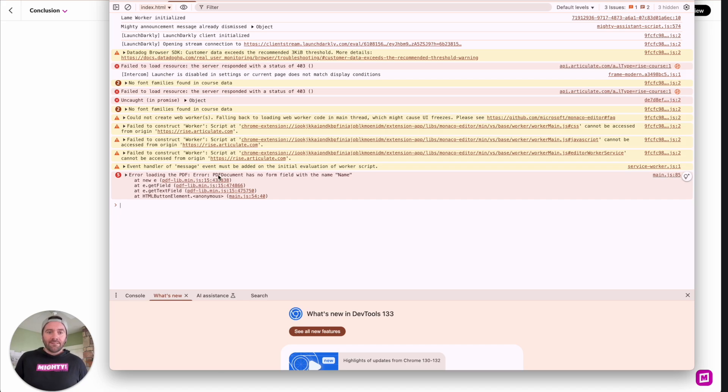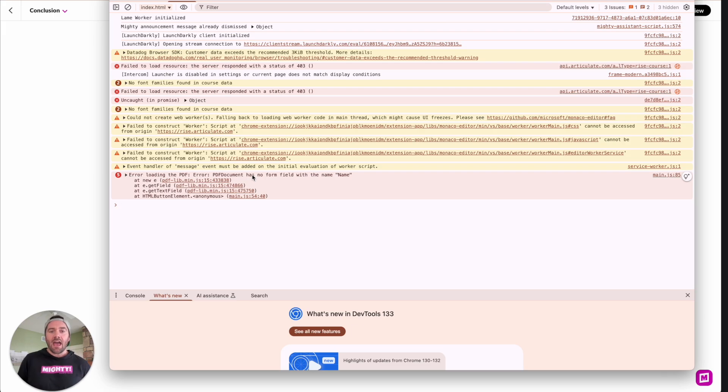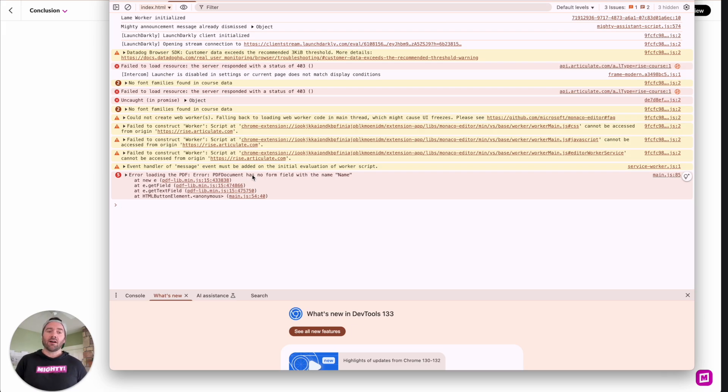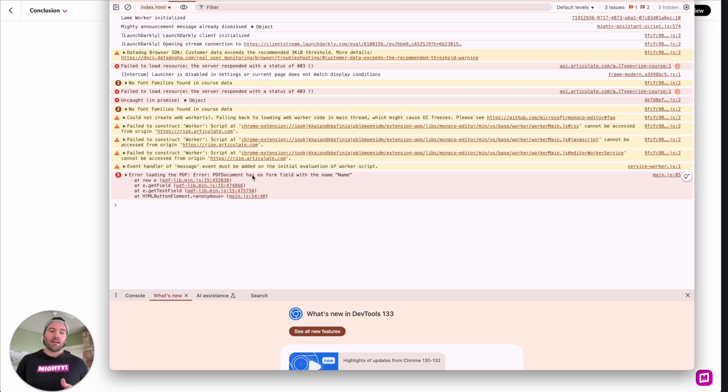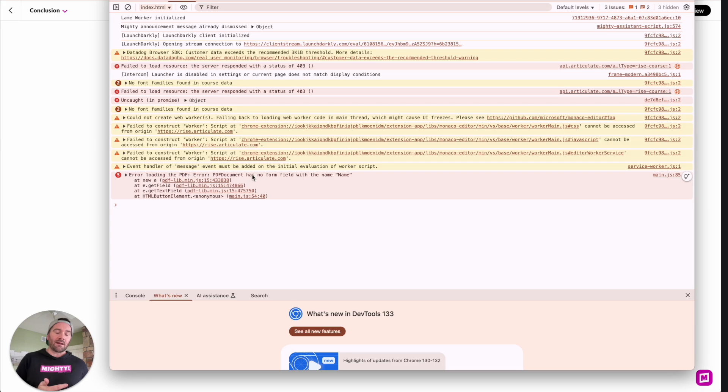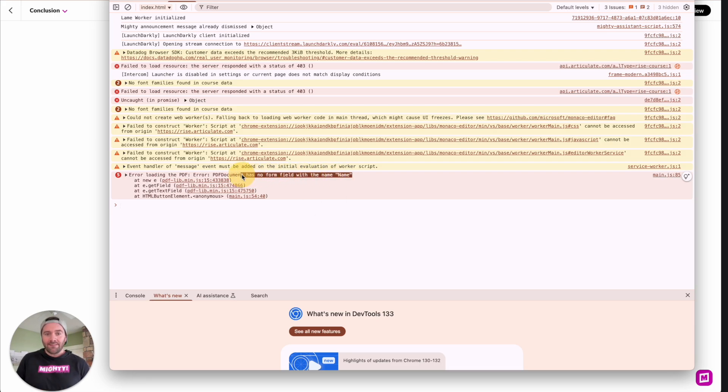This is an error in which the PDF that I generated doesn't have the right form field names. So again, when you're generating custom certificates, those PDFs, make sure that you name them appropriately. And again, look back into our MC post and those will have all those names clarified as well as you can inspect it inside of the code. So here is an error that you may see where it's got no form fields with the correct name.